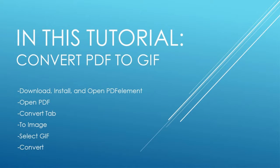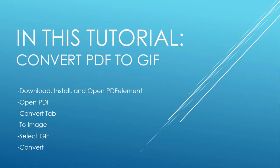Download, install and open PDF Element. Open your PDF file. Go to the convert tab. Select to image. Select GIF.